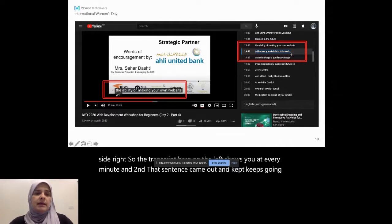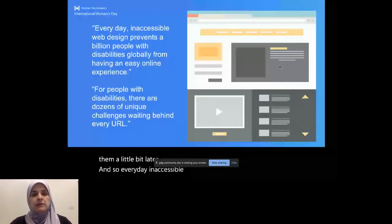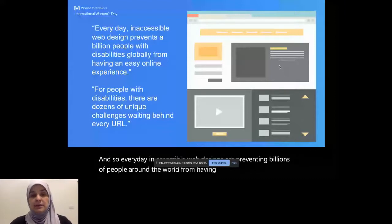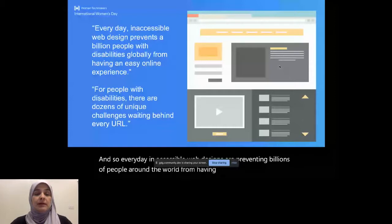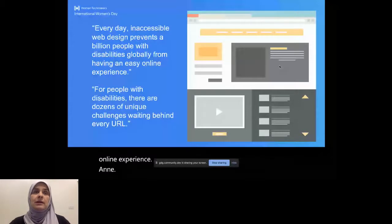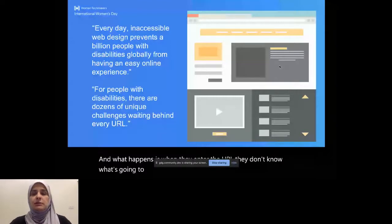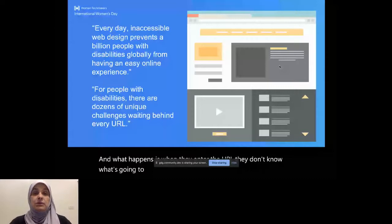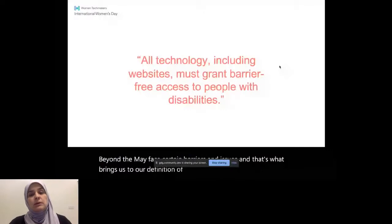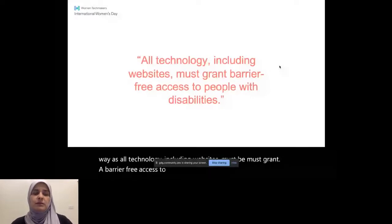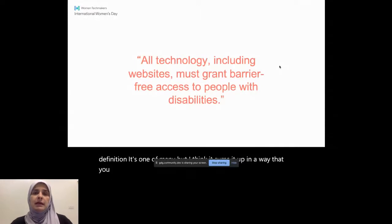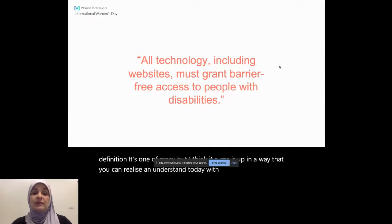So everyday inaccessible web designs are preventing billions of people around the world from having an experience or an easy online experience. And what happens is when they enter that URL, they don't know what's going to happen beyond. They may face certain barriers and issues. And that's what brings us to our definition of accessibility. You can define it this way as all technology, including websites must grant barrier free access to people with disabilities. It's not the only definition. It's one of many. But I think it sums it up in a way that you can realize and understand today with some examples on what these barriers might be.